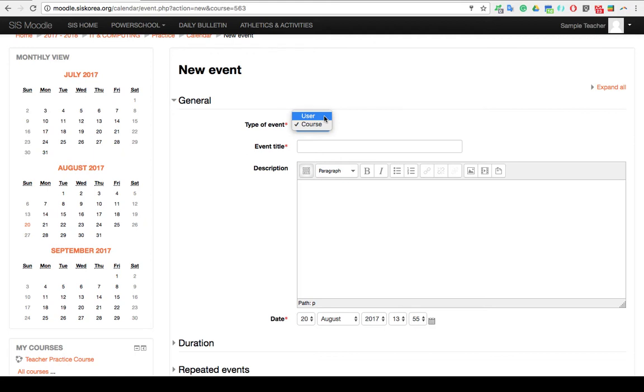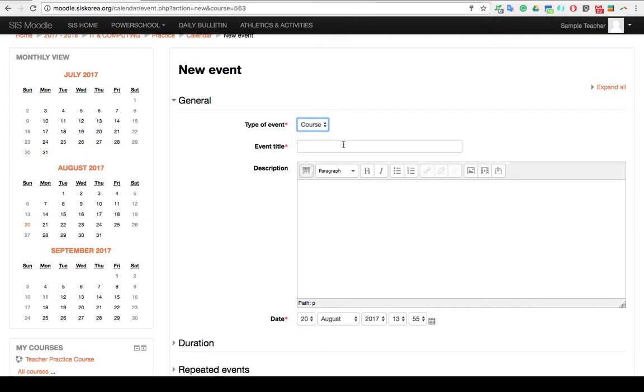No one else will see it. If you want to be adding an event for all the enrolled students, you need to be making sure that you choose Course. Once this is done, this will then appear on every single enrolled student's calendar that is in your course.